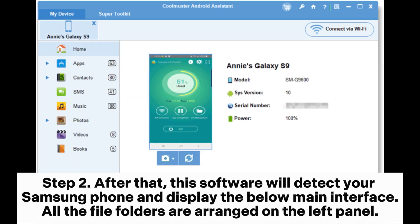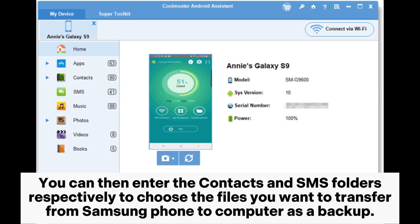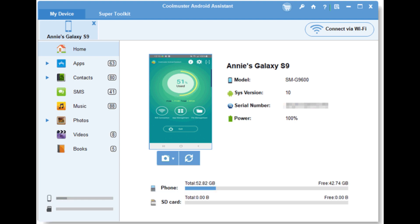Step 2. After that, this software will detect your Samsung phone and display the below main interface. All the file folders are arranged on the left panel. You can then enter the contacts and SMS folders respectively to choose the files you want to transfer from Samsung phone to computer as a backup.